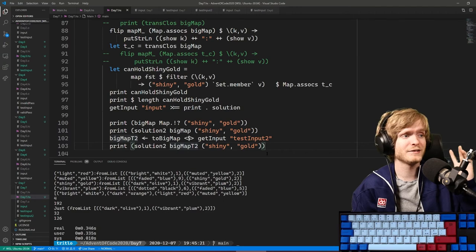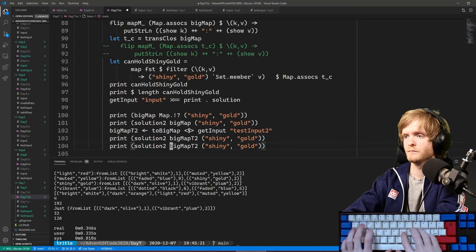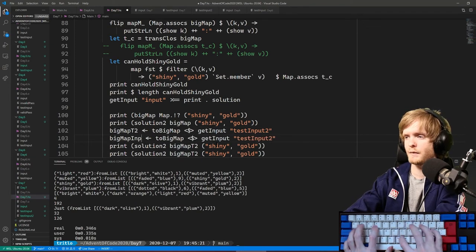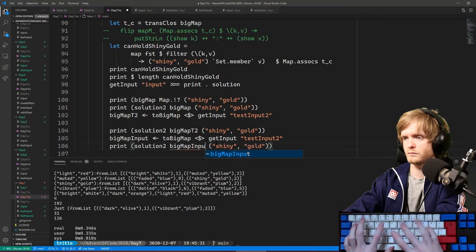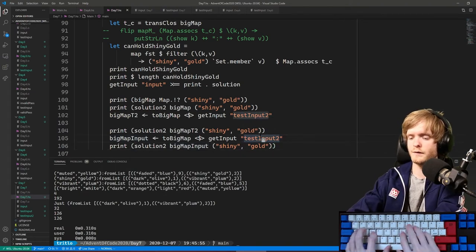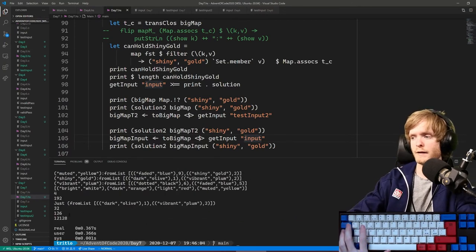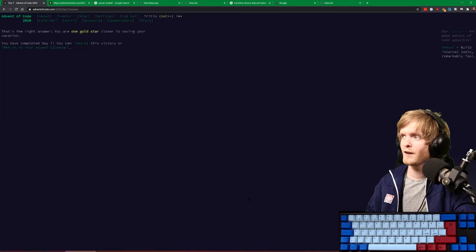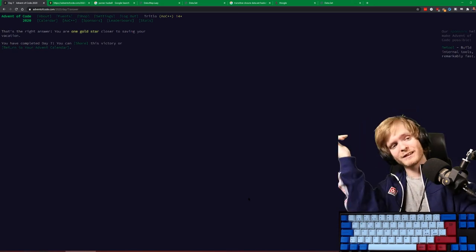Big map of the actual input - 1,2,1,2,8. That sounds like a reasonable number. Let's check it. All right, we got part two! We didn't have to write any more transitive closures for part two, but I hope you guys learned how to write them.